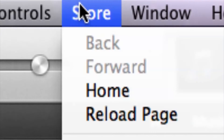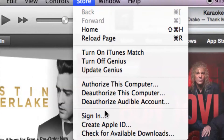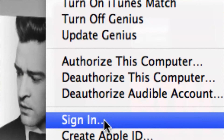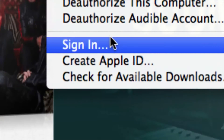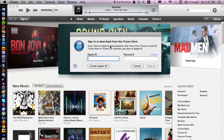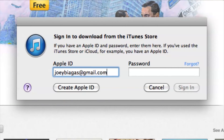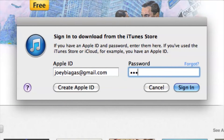The same process — all we have to do is go back up to Store, go down to Sign In at the bottom, and then just enter in your Apple ID and your password and hit Sign In.